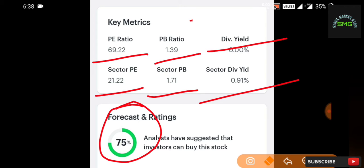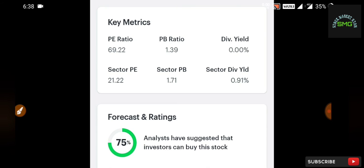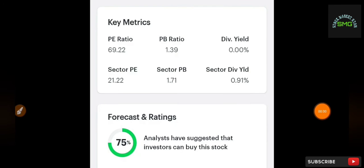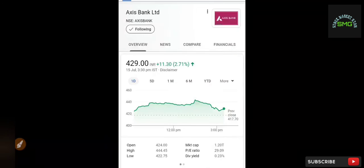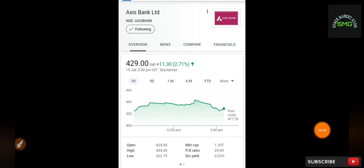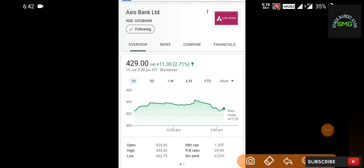So now we will analyze this stock. We will put the stock to the numbers, and the stock levels and targets are better. The stock is Axis Bank Limited. How are you going to approach Axis Bank Limited?